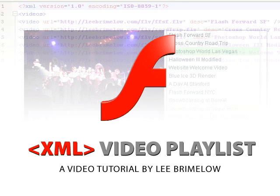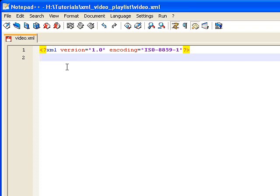In this tutorial, I'm going to show you how to create an XML-driven video playlist to go along with your custom video player. We're going to first create the XML file for this, and I'm just in Notepad Plus, but you could use any plain text editor, you could use Dreamweaver — anything that you would normally use to create XML files is fine.